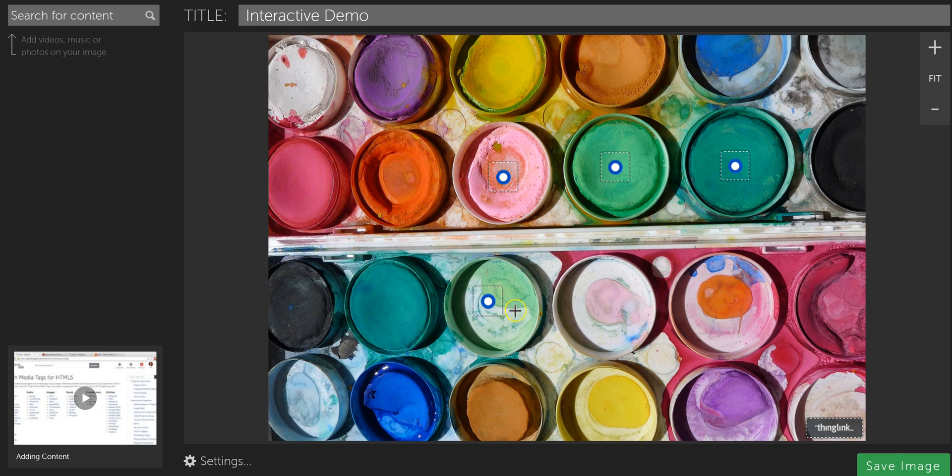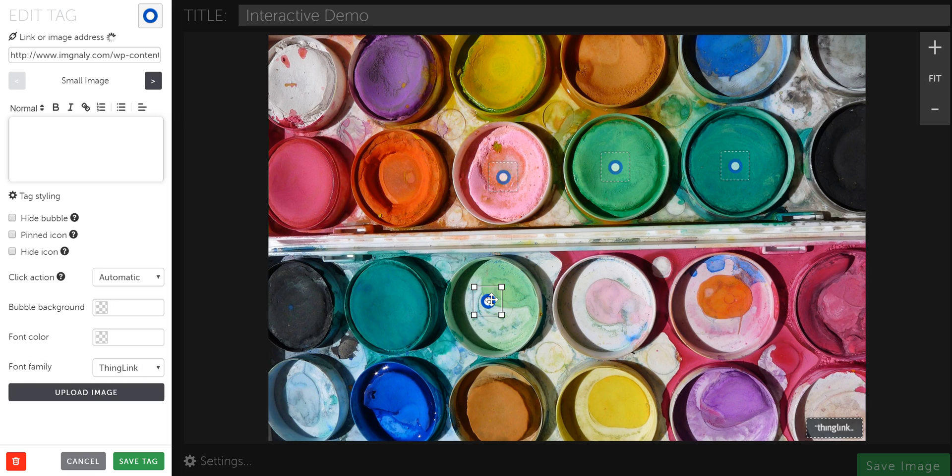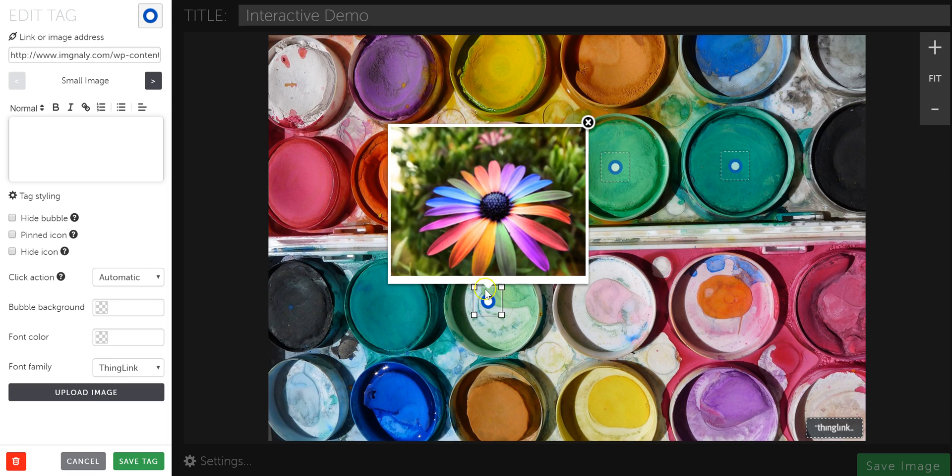And the cool thing about embedding images and video, like I said earlier, is that when you click on it, if it's an image, it just puts it right on the ThingLink so you don't have to go out to a new tab or a new page to go and see that.